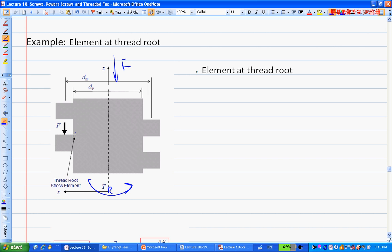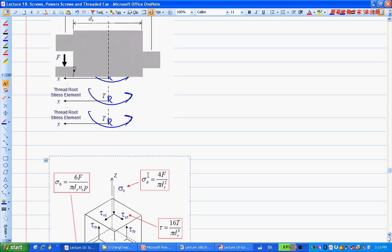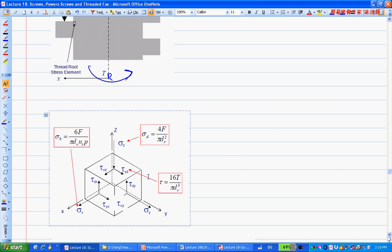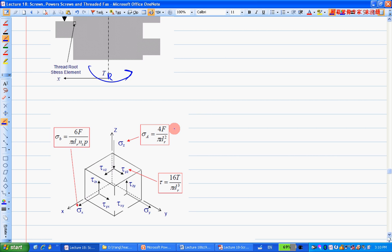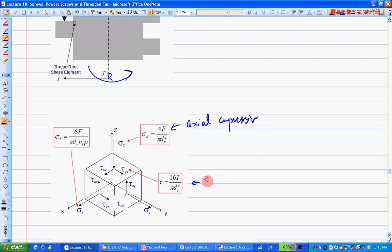You can draw a stress element showing these three stresses: axial compressive, torsional shear, and bending normal stress, with proper directions according to the coordinate system.